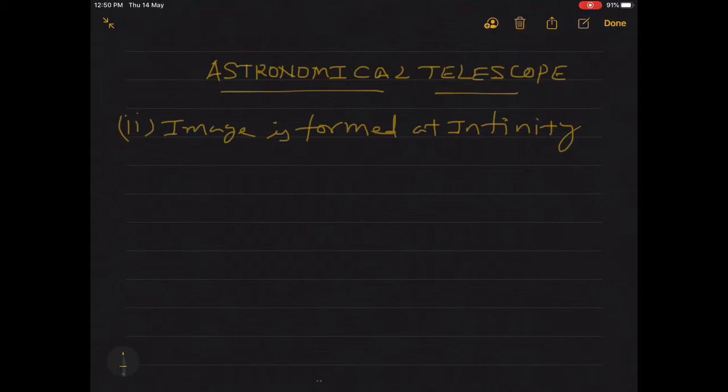Good morning, great learners. This is Anker Bhatt once again with you. In this new video lecture, I will tell you about the image formation by astronomical telescope when an image is formed at infinity. Please don't forget to like, share, and subscribe to this channel and press the bell icon button to get the notification of every new video lecture.